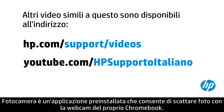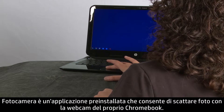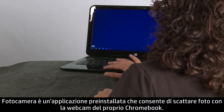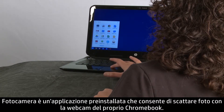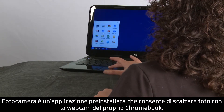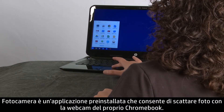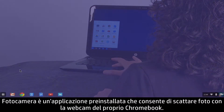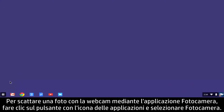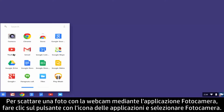The Camera app is a pre-installed application for taking pictures with your Chromebook webcam. To take a webcam photo with the Camera app, click the app's icon button, then click Camera.